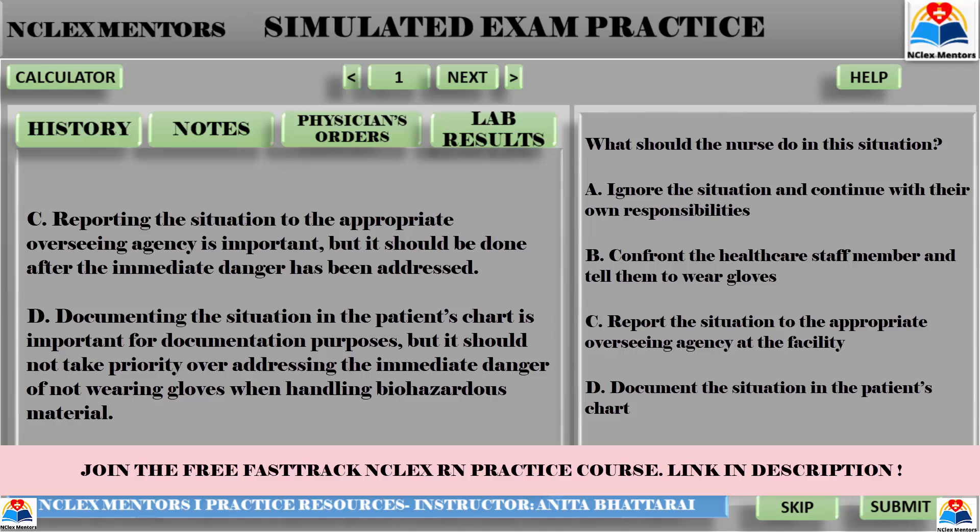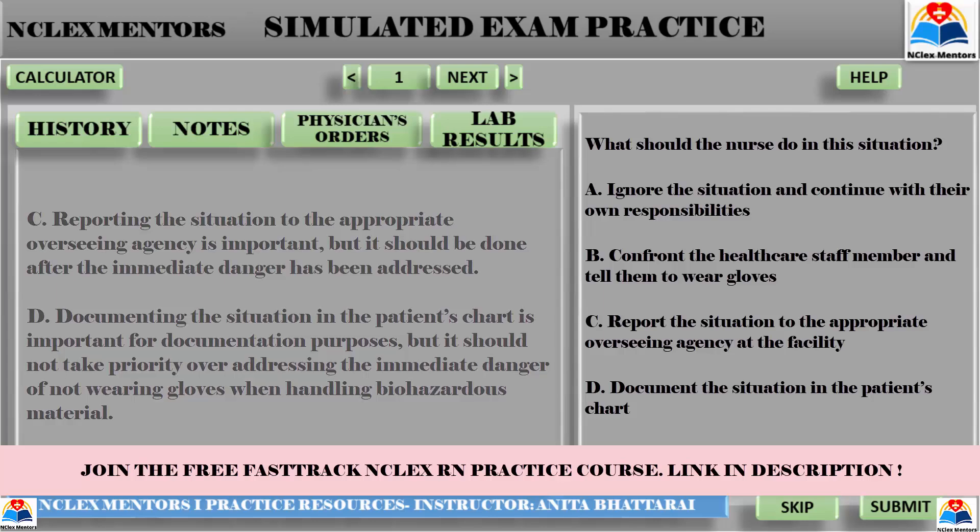OSHA regulations require that health care workers take proper precautions when handling hazardous materials. Wearing gloves is an important aspect of standard precautions, as it helps prevent the spread of blood-borne pathogens. By confronting the health care staff member, the nurse is taking an active role in ensuring the safety of all patients and staff members, which is a key responsibility for all nurses. Additionally, it is important for incidents of unsafe practice to be reported, but it should not take precedence over directly addressing the situation in the moment.